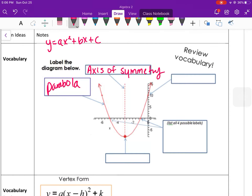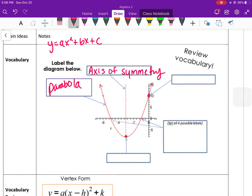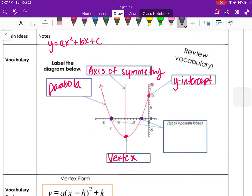Where the parabola crosses the y-axis is called the y-intercept. It also has a maximum or minimum point depending on if it opens up or down. This one opens up, so this is the minimum point, and that's called the vertex. Then we have where it crosses the x-axis — as long as there are real solutions, it will have one or two x-intercepts.